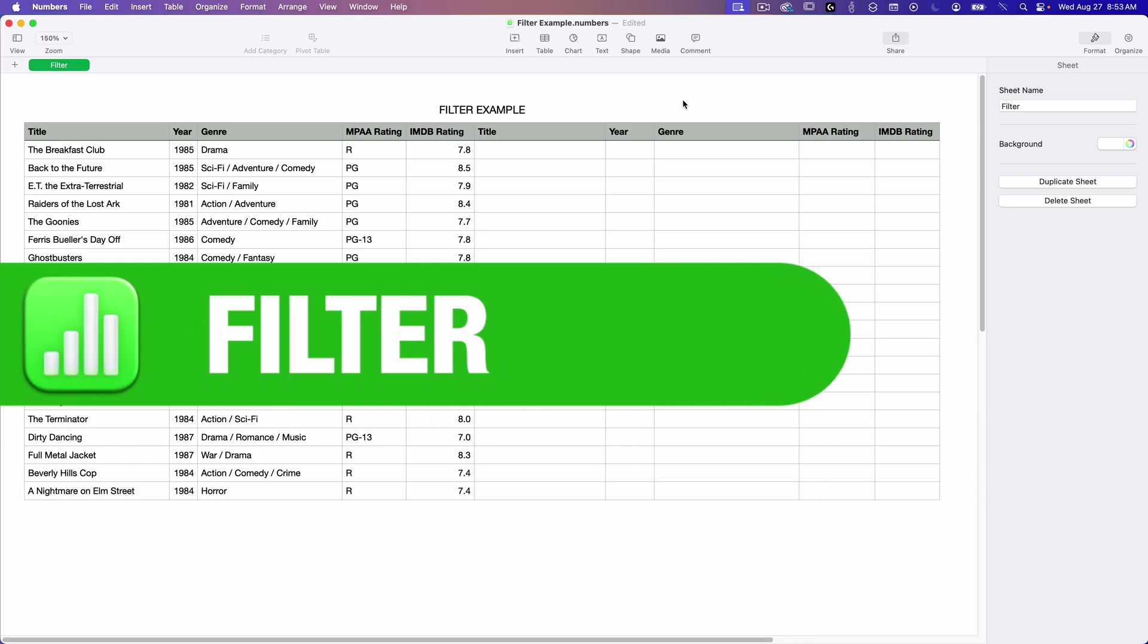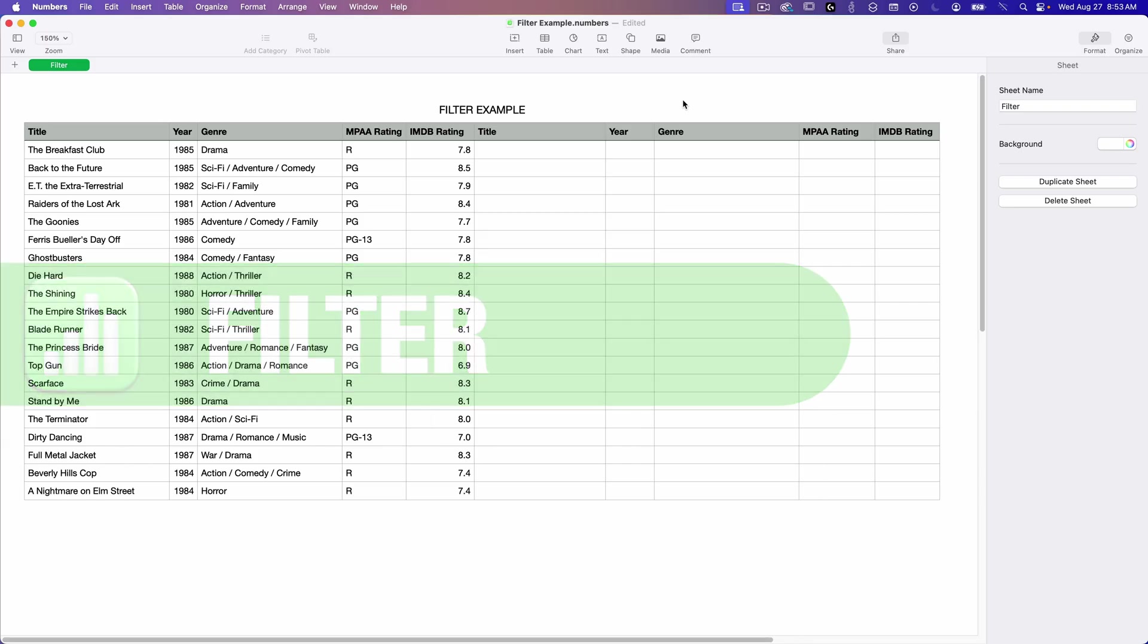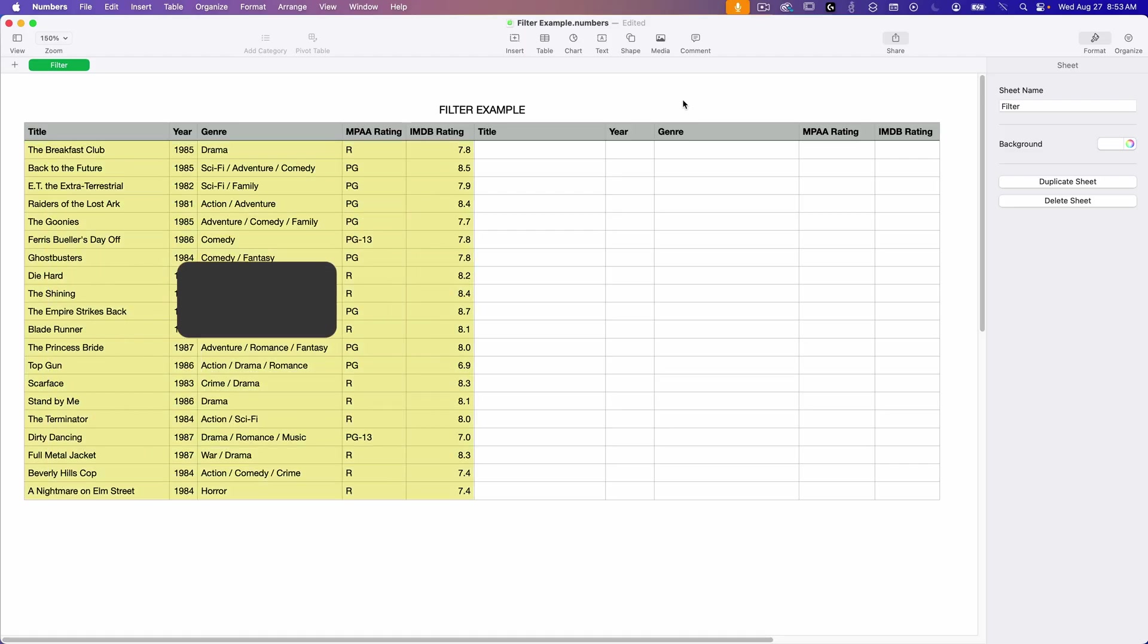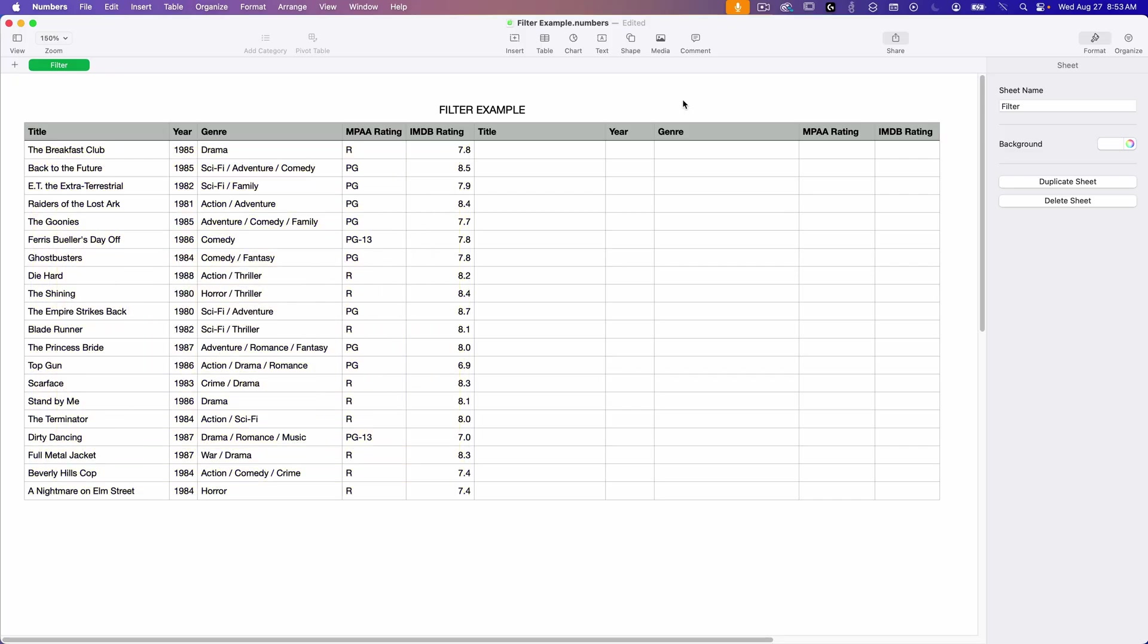The filter function does pretty much what it says. It takes a range of cells, also called an array, and runs it through a filter and spits out only the data that you want to see. So I've got a Numbers document open with some sample data, a list of 80s movies. Again, this is the same data that I used in the sort function video, and sort is somewhat similar to filter.